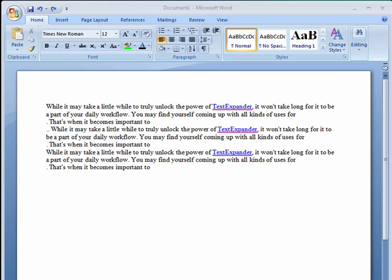Hi, this is Mike Callahan, Dr. File Finder, and welcome to your Butterscotch.com tutorial on how to adjust line spacing in Word 2007.